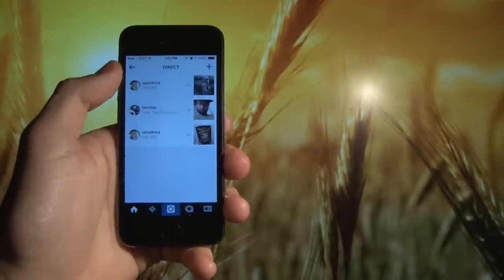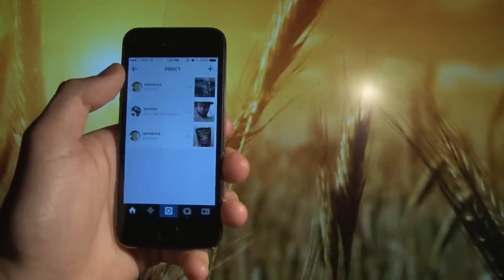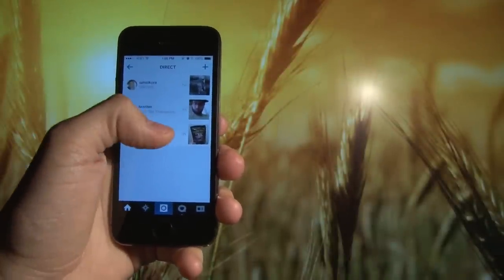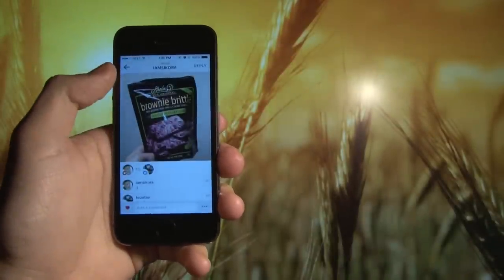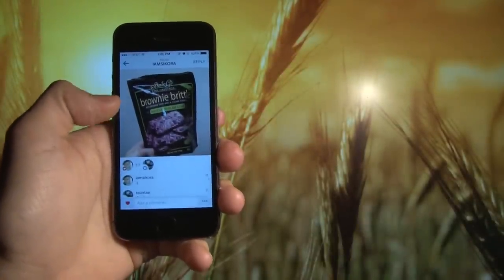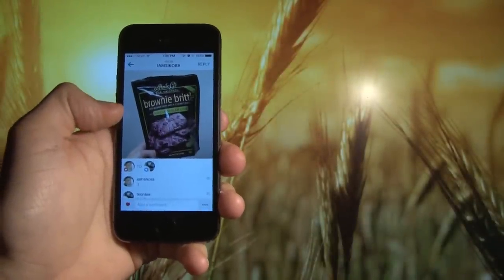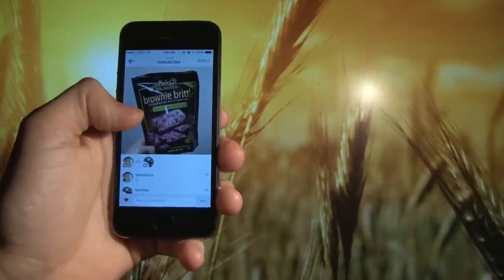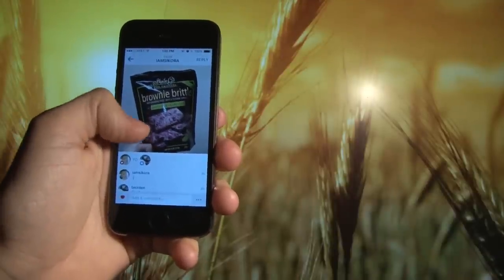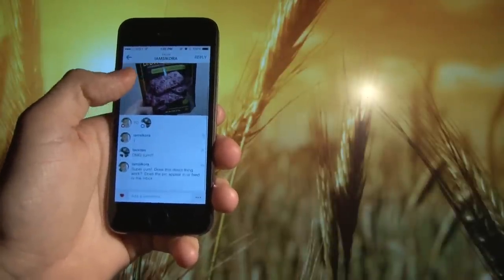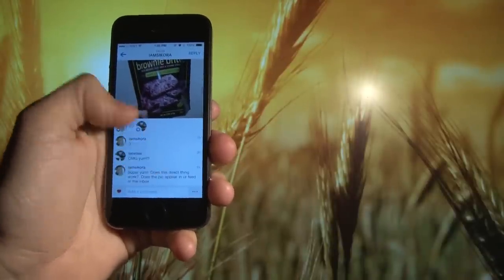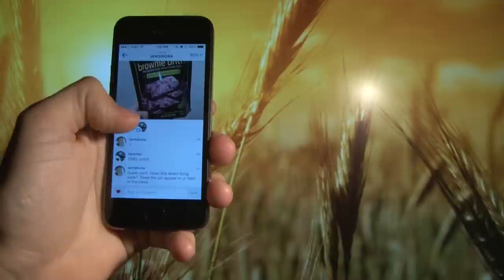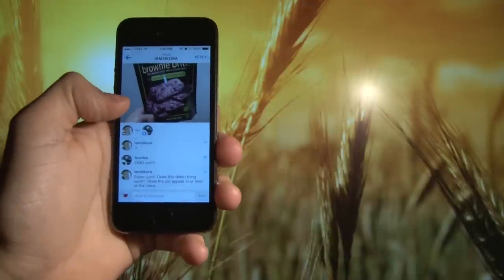This is a quick look at your Instagram direct inbox. You can send a message to your friend. We have an example here. I sent a picture of these brownie brittles to my friend and you can see the comments that appeared below and it's only sent out to that person.